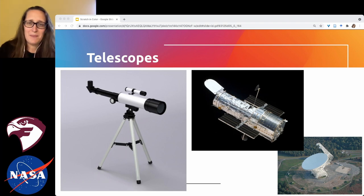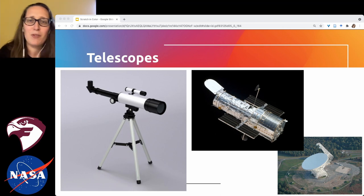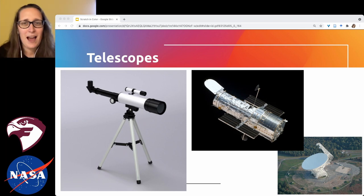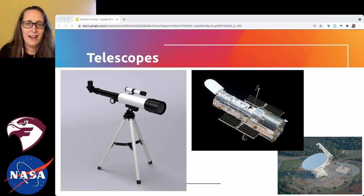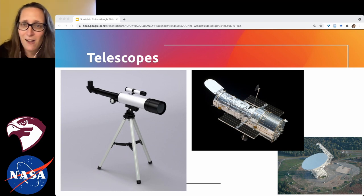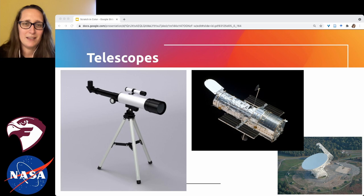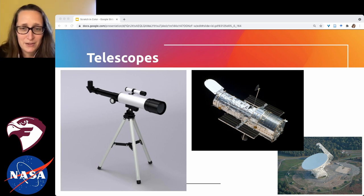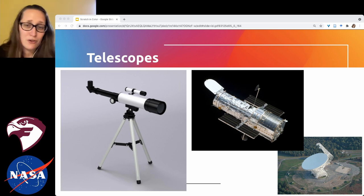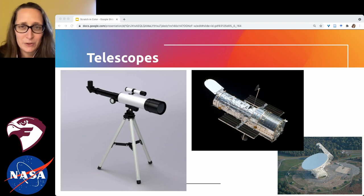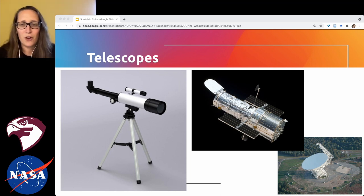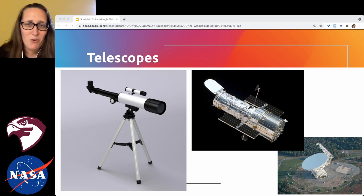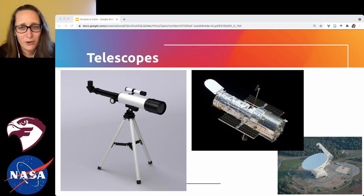Let's talk about telescopes. The first kind — maybe you've used one on a dark clear night — you put your eye up to the eyepiece, point it at the moon or a planet, light enters the telescope, bounces off mirrors, and goes directly into your eye. Your cones process color, your rods process light intensity, and you see the enhanced image. With the Hubble Space Telescope, which is about the size of a bus, no one is putting their eye up to it in space.